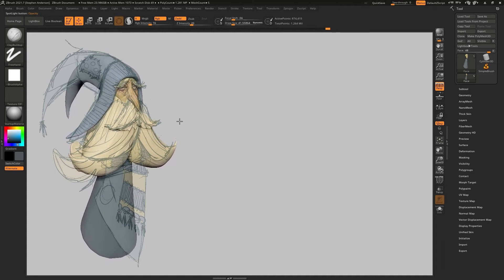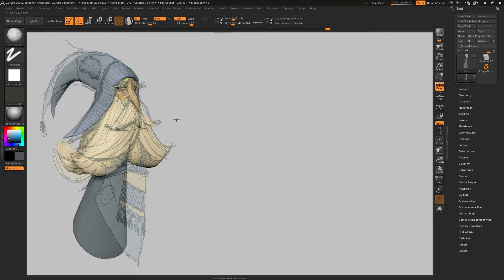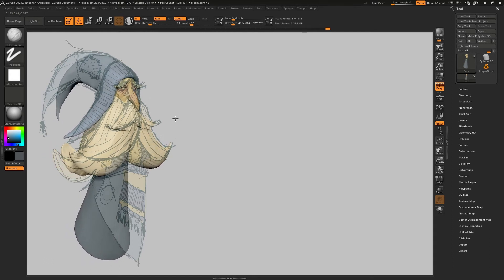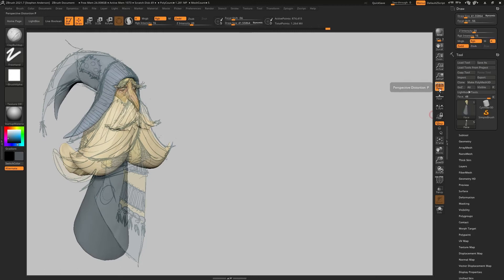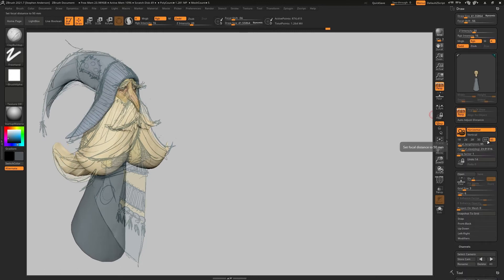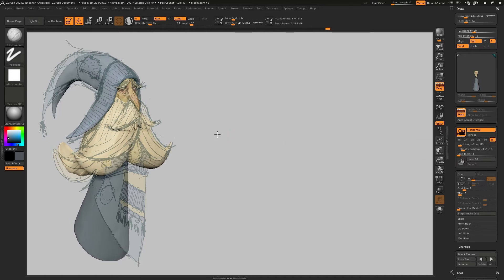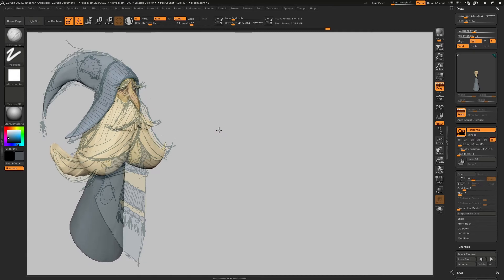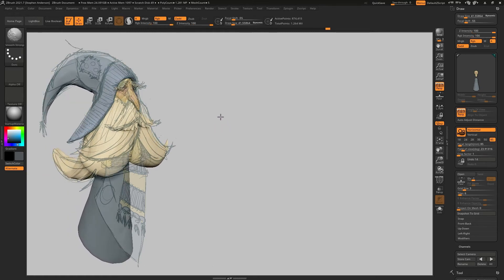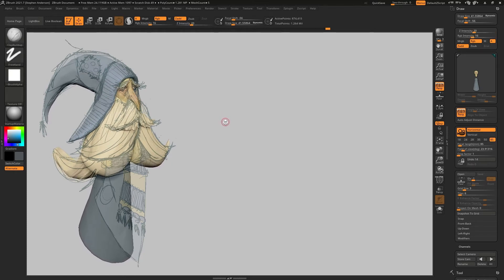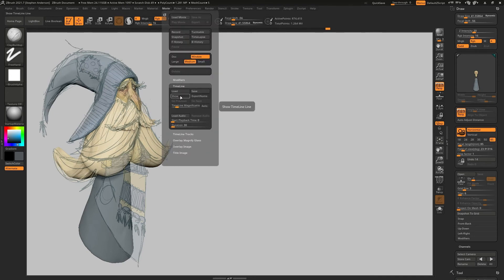I'm going to try to line up my character as best as I can. One of the things I need to change is my camera angle. Let's see how I feel about lining it up like this — that's more of the camera angle I think I was working from. Now that I have my view pretty much worked out, I'm going to go up to Movie, go down to Timeline, and hit Show first. Then I'm just going to click right there anywhere on that timeline — and that creates this little key.